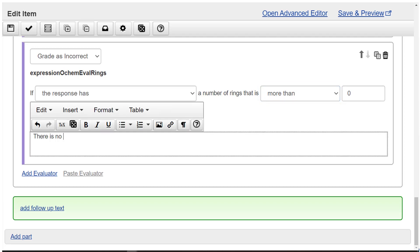There is no cyclo in the name of this compound. No need to enter a compound.